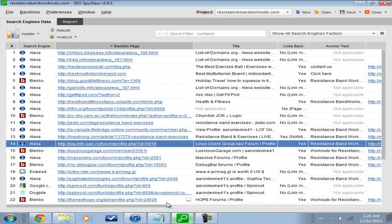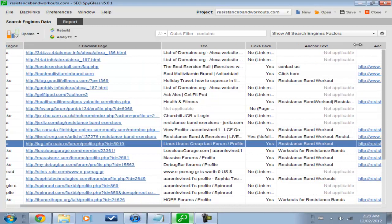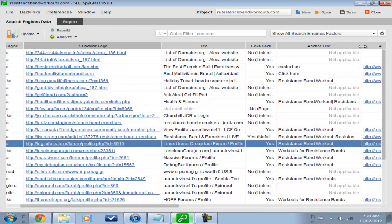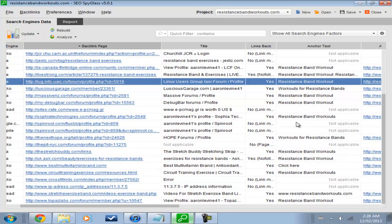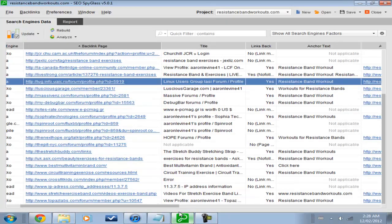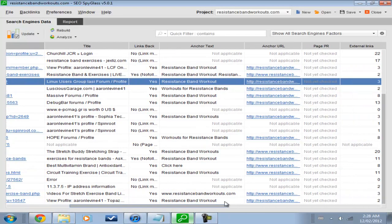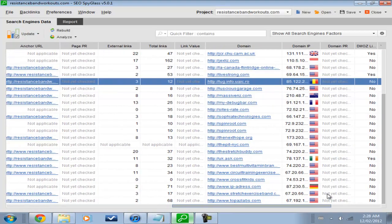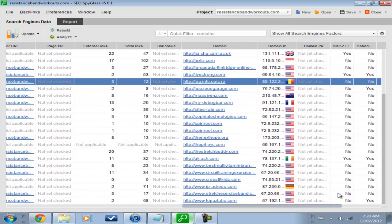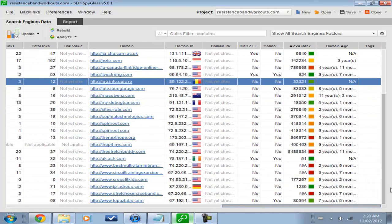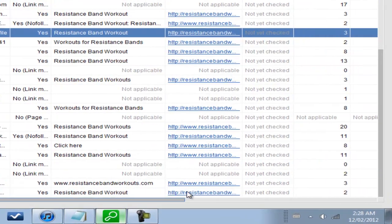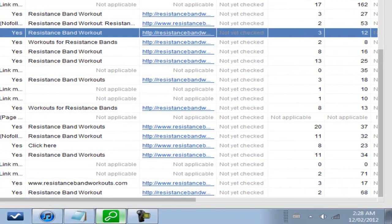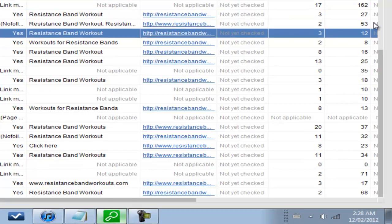And, the anchor text is very, very cool, because it will tell you what keyword they're going for. And, they are going for resistant band workouts. So, they're not even going for the keyword resistance band exercises, which means that you should be able to get resistance band exercises fairly easily. And, page rank, this is a big deal. None of the backlinks have any page rank.